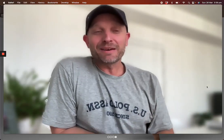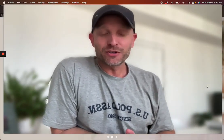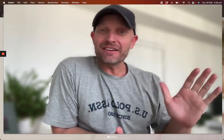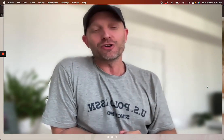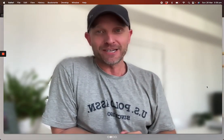Hey guys, welcome back to Dave's Dolls of Marketing. I'm David and today I want to share with you a really cool trick to increase your conversion rates on your website.